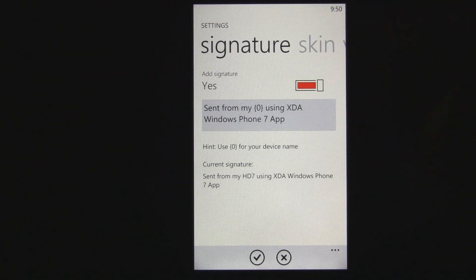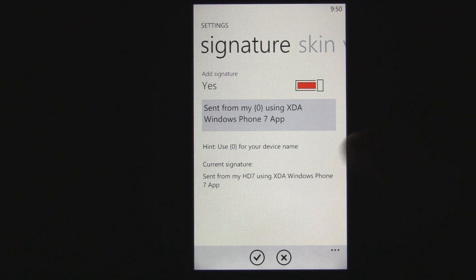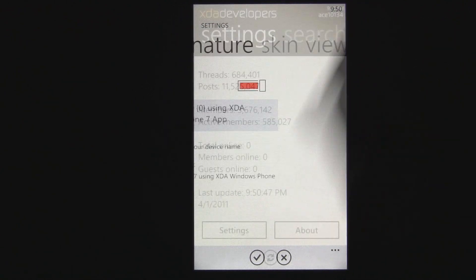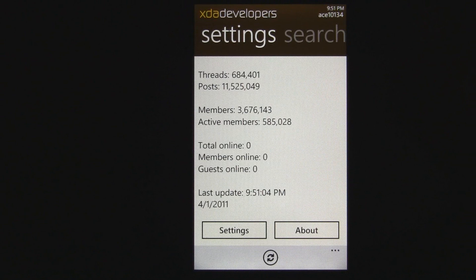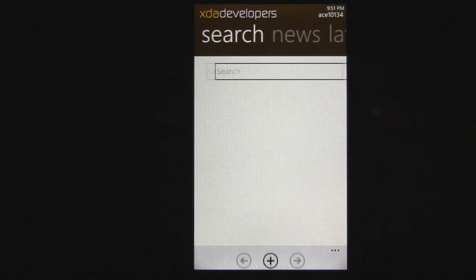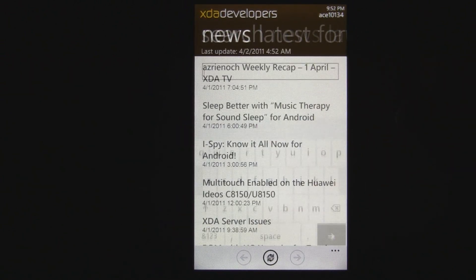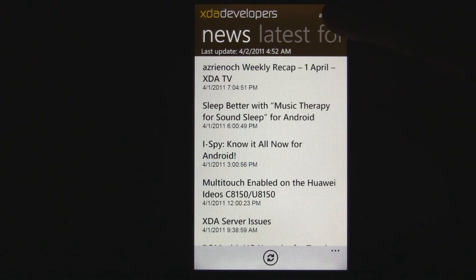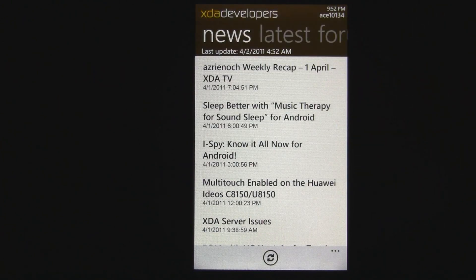You can change a signature so that it says you posted from your HD7, or make it say whatever you want. Overall, those settings give you a lot of different options, and you'll always stay logged in every time you open the application, so you never have to re-log in.